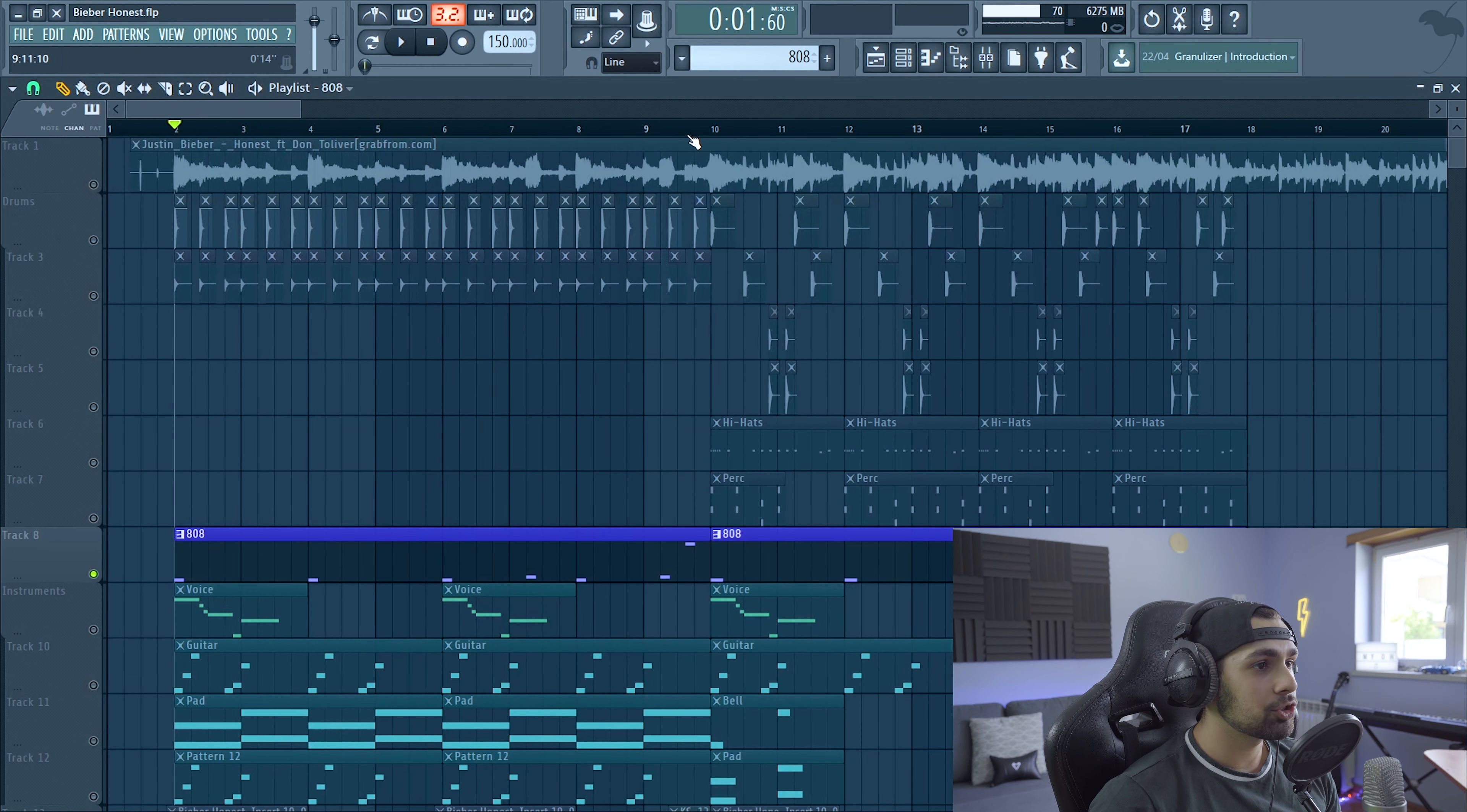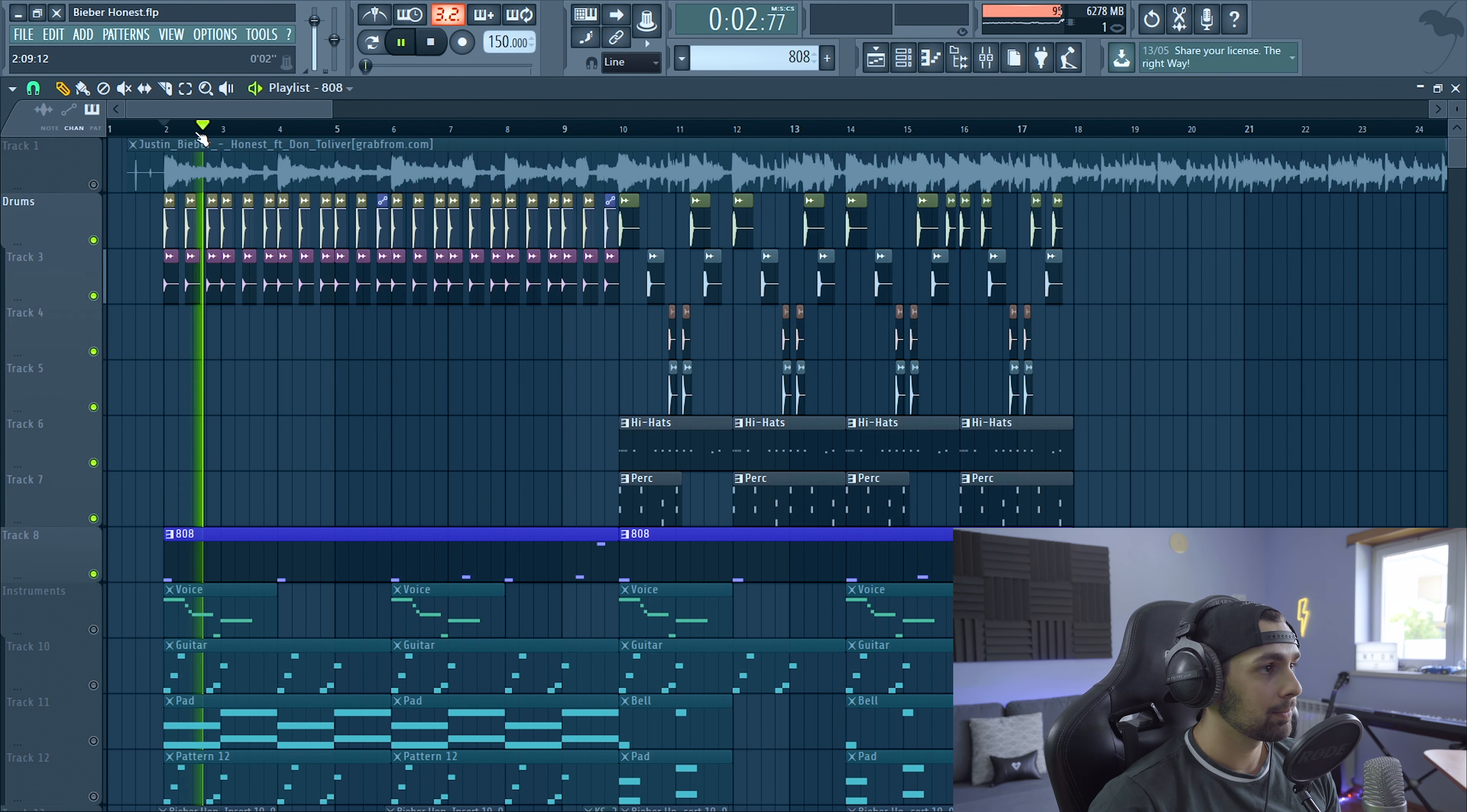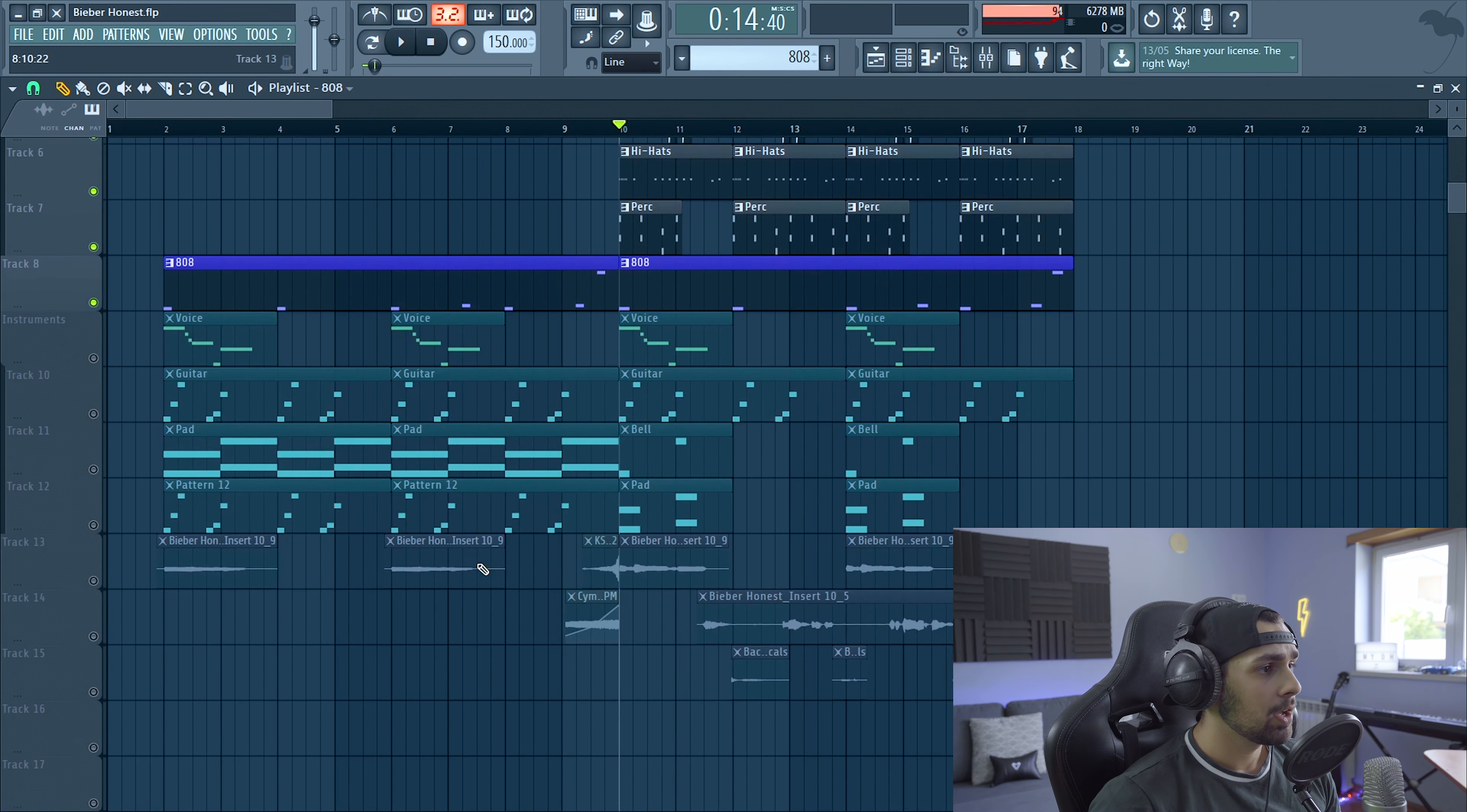Then for the drop, we have a different 808. It's also heavily distorted with some Fruity Fast Dist, not to the maximum, and then some Sausage Fattener. This is without. And then with. So as you can see, the song sounds like this. And then the chorus. This 808 could have a bit more low end, but at the end of the day, it doesn't make that much of a difference.